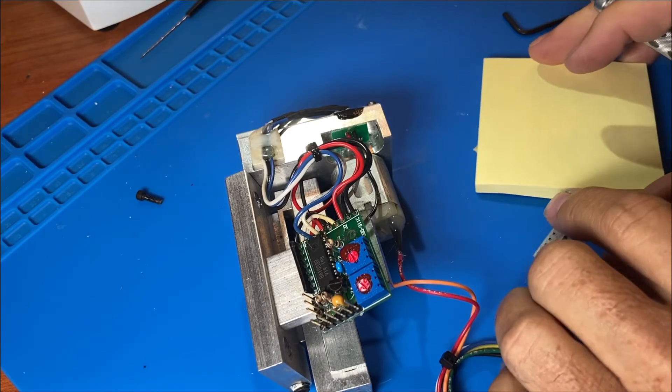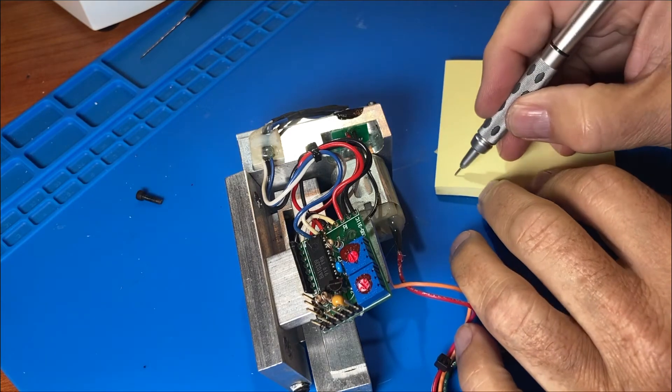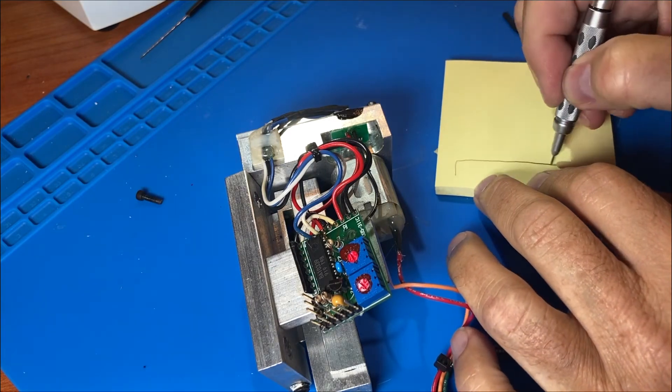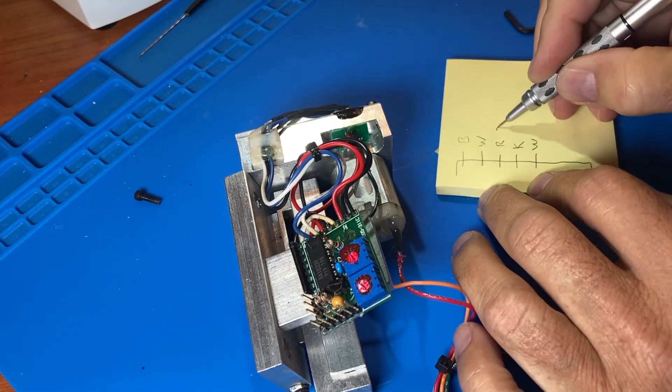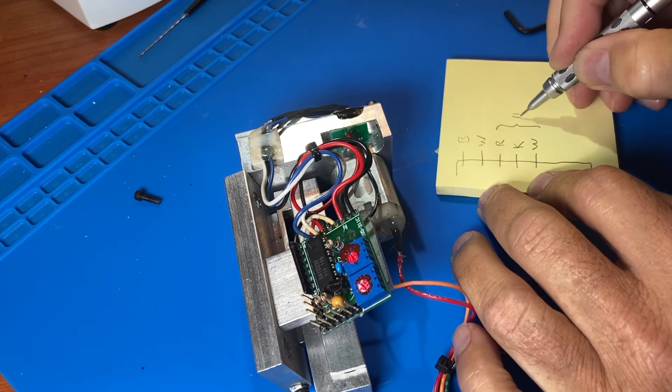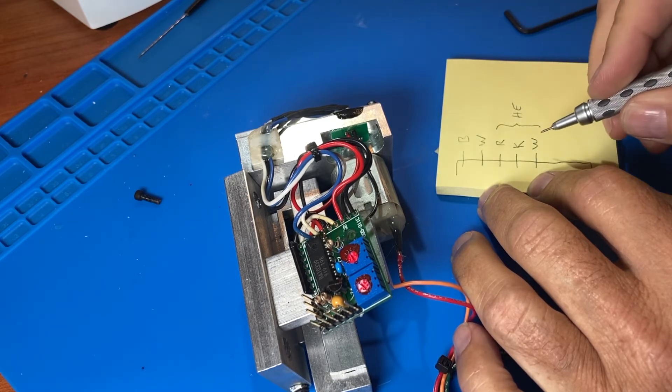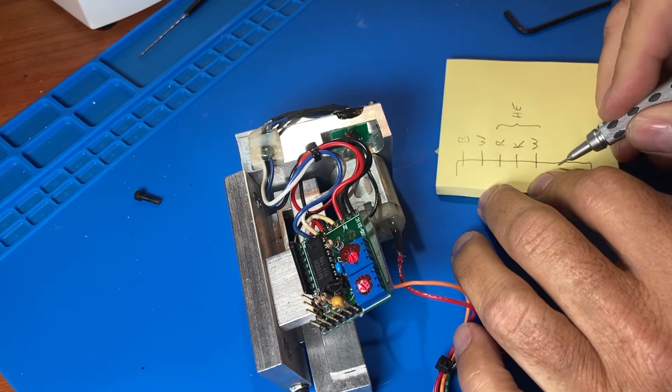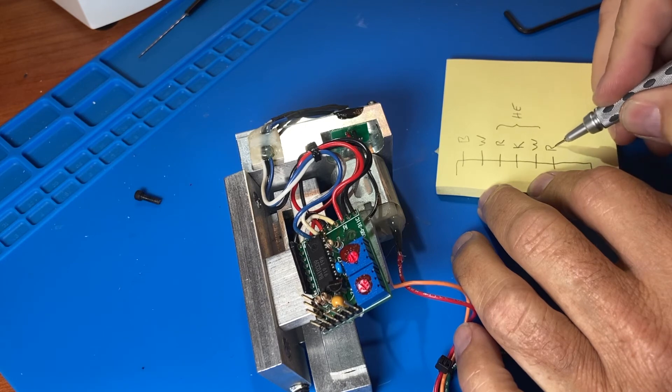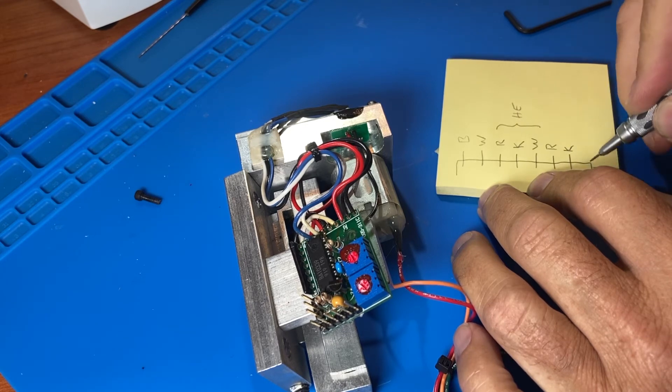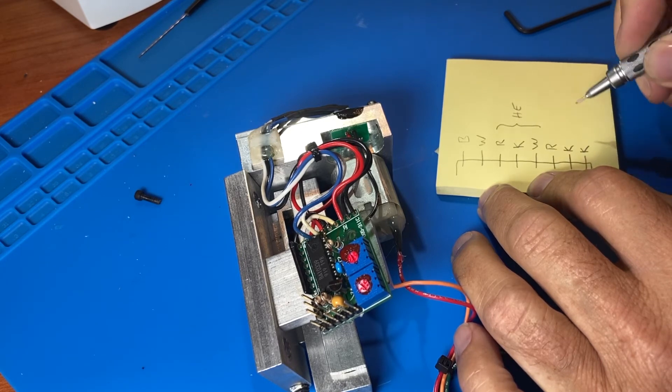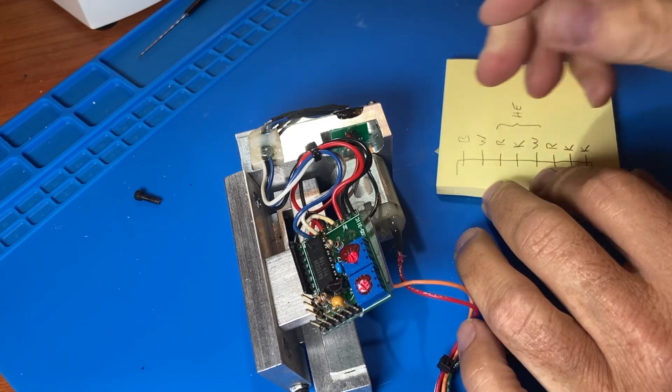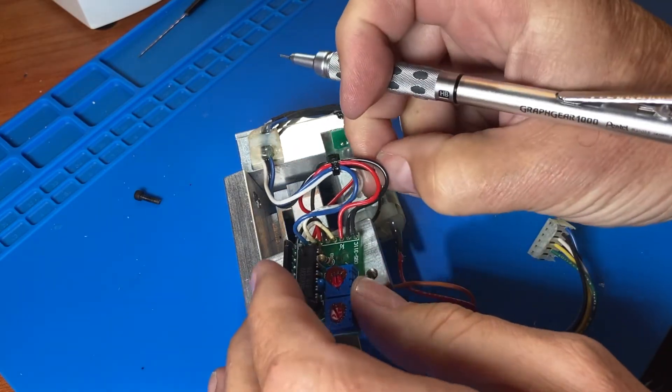We'll note down the positions and colors of the soldered wires. You could also just take a photo. Since some colors are duplicated, we'll mark the short ones that go off to the hall effect sensor so we don't mix those up. The two black wires at the end are both ground and can go back in either position.